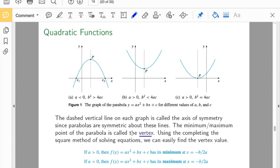We can also use the completing the squares method to find these vertex values. These are figures 4.6.1, 4.6.2, and 4.6.3 in your book.